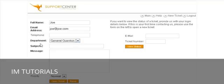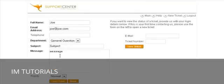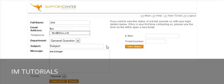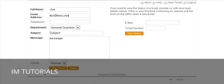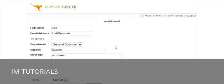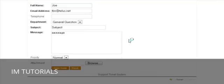They select from the categories you've set up, then fill in a subject and body of the message like a normal email. They enter a valid email address, select the priority of the ticket, and click Open Ticket. If there's an invalid character in the email address it will warn you — once corrected, the ticket opens successfully.